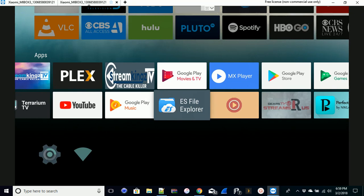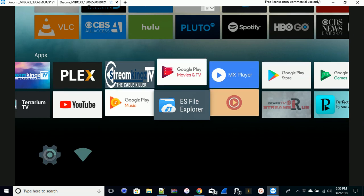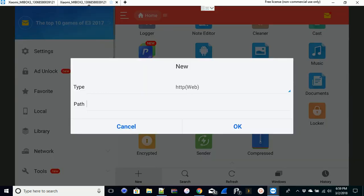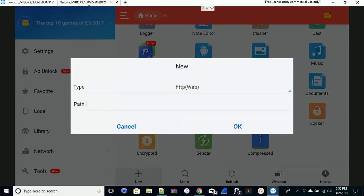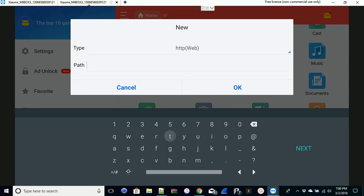You're going to need ES File Explorer for this. So we're going to go ahead and open ES File Explorer. What you want to do is you want to go down to the plus symbol at the bottom.